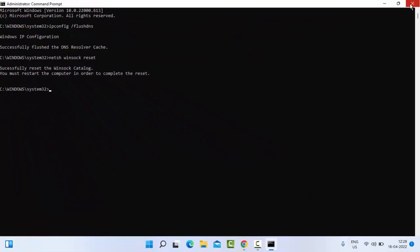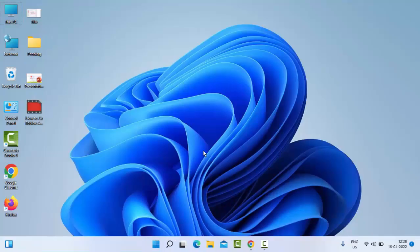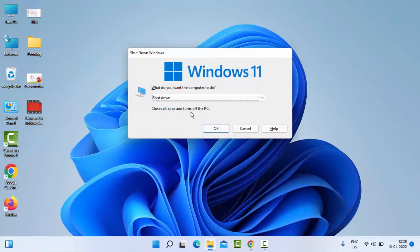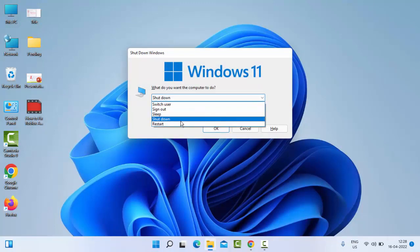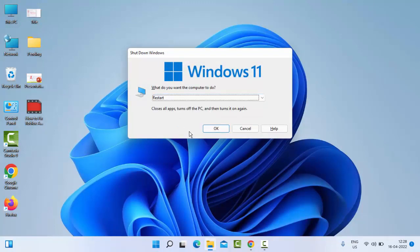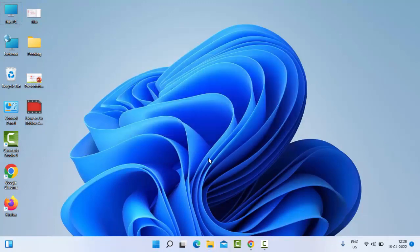Now close your Command Prompt and restart your PC. Hopefully this time it will fix your issue. Thanks for watching this video. Please like, share, and subscribe to my channel.